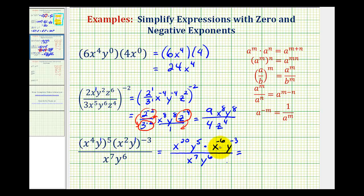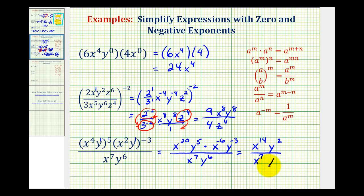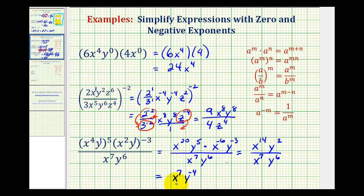And now we're going to continue multiplying in the numerator. We have x to the 20th times x to the negative 6th — we're going to add the exponents, that's x to the 14th. And then we'll have y to the power of 5 plus negative 3, that's positive 2. The denominator stays x to the 7th, y to the 6th. And now because we're dividing, we'll be subtracting the exponents. So we'll have x to the power of 14 minus 7, that's x to the 7th. And then y to the power of 2 minus 6, that's y to the negative 4th. And then for the last step, we'll move y to the negative 4th to the denominator, giving us x to the 7th over y to the 4th.